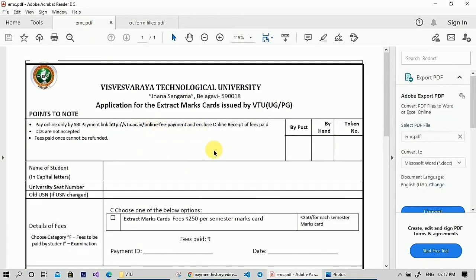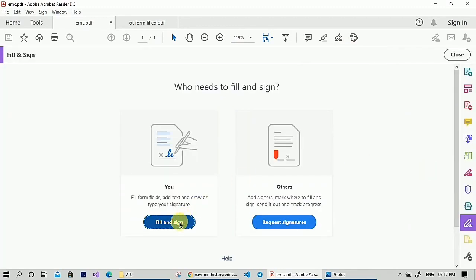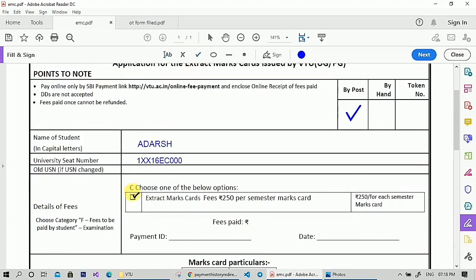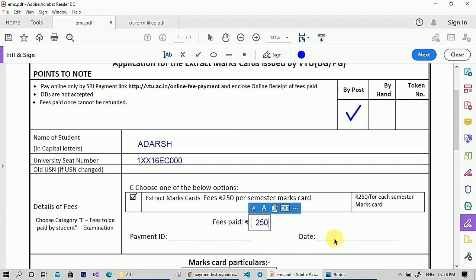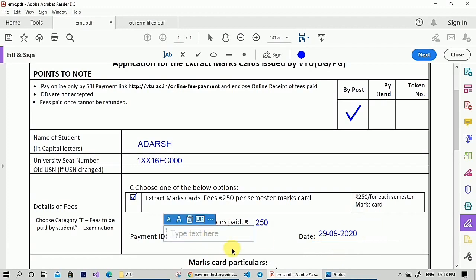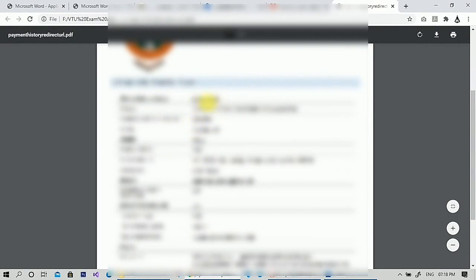This is the extract of mark card application. If you want to receive it by post, select the 'By Post' option; otherwise select 'By Hand' if you wish to collect a hard copy. I'm selecting 'By Post', so put a tick mark there. Fill in the form — enter your name, USN, check the 'Extract of Mark Card' option, and enter the amount paid as 250 rupees. Then enter the date and the payment ID, which you will find in the payment receipt.